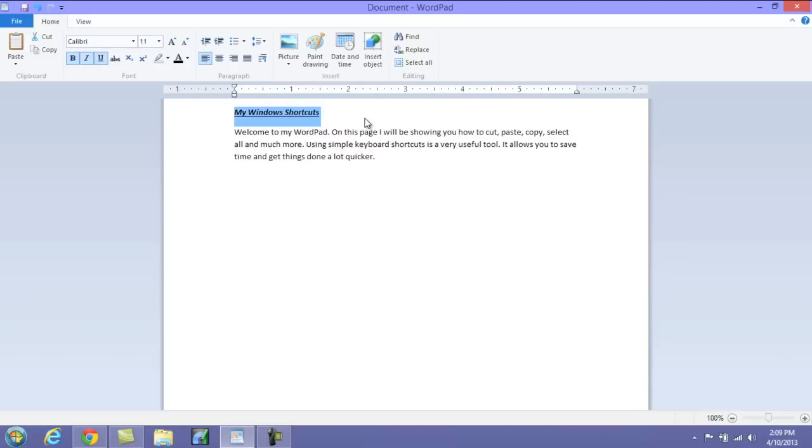Now to remove all of these things, you would just simply again highlight it and press Ctrl+I to remove the italicize, Ctrl+U to remove the underline, and Ctrl+B to remove the bold.